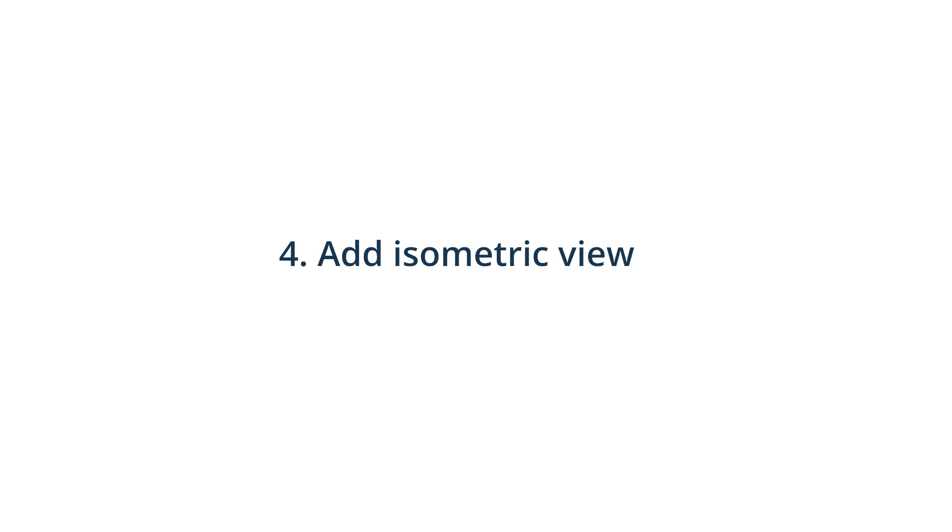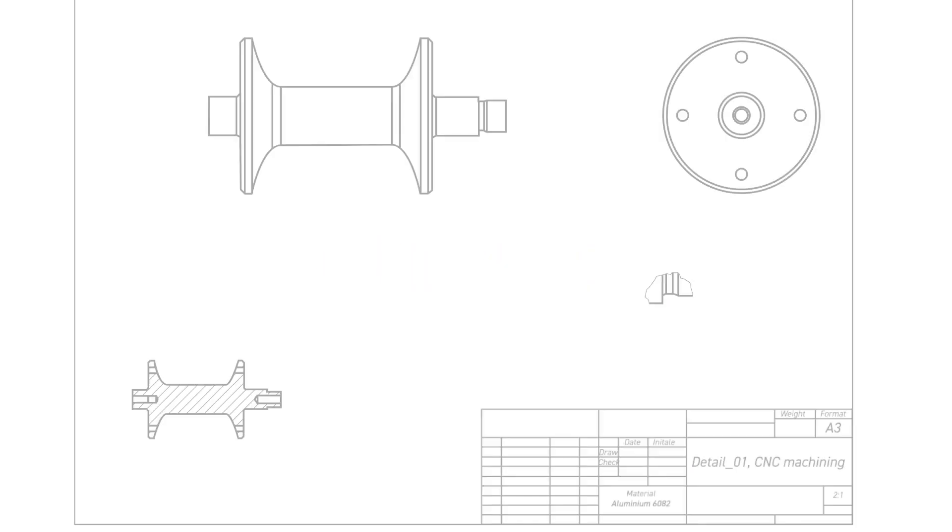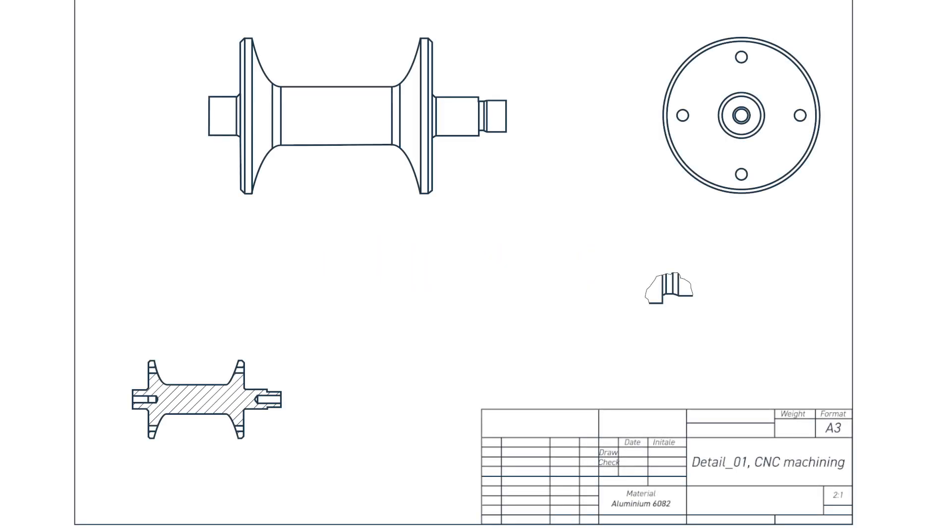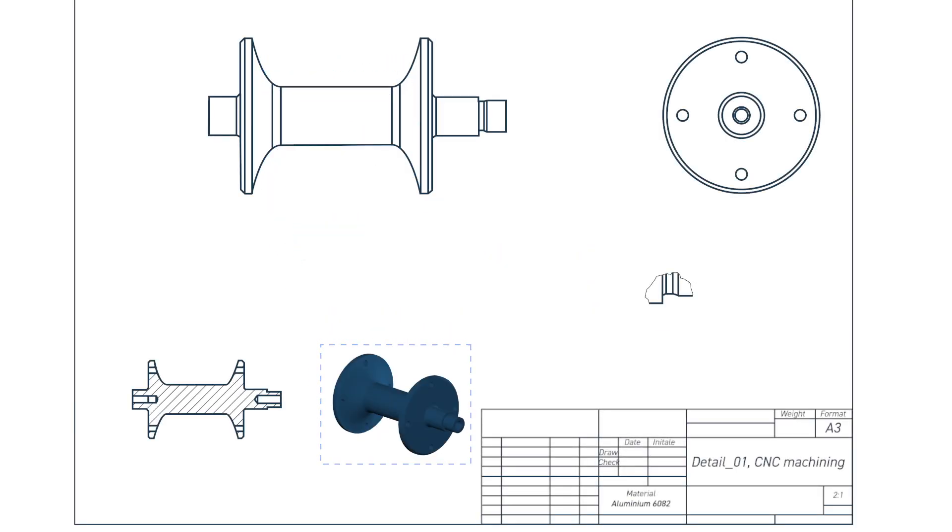4. Add the isometric view. The isometric view is a 3D pictorial representation of the part. It helps the machinist understand the part's geometry and may also provide information, such as installation direction and build orientation.